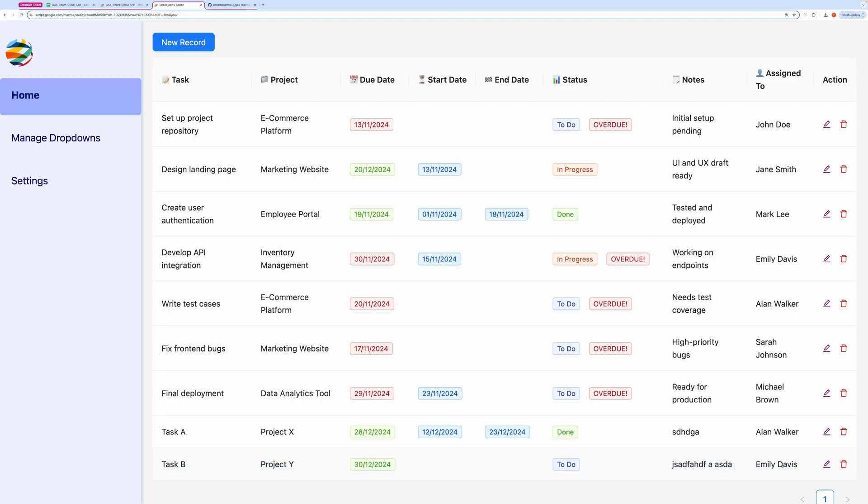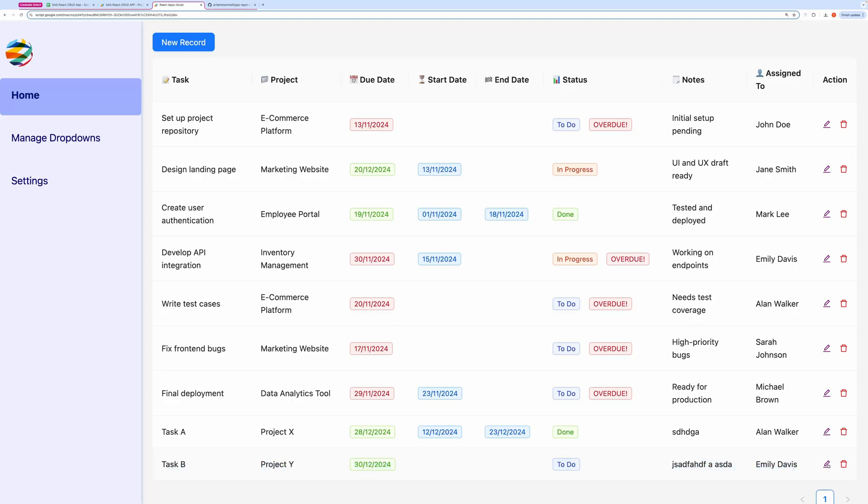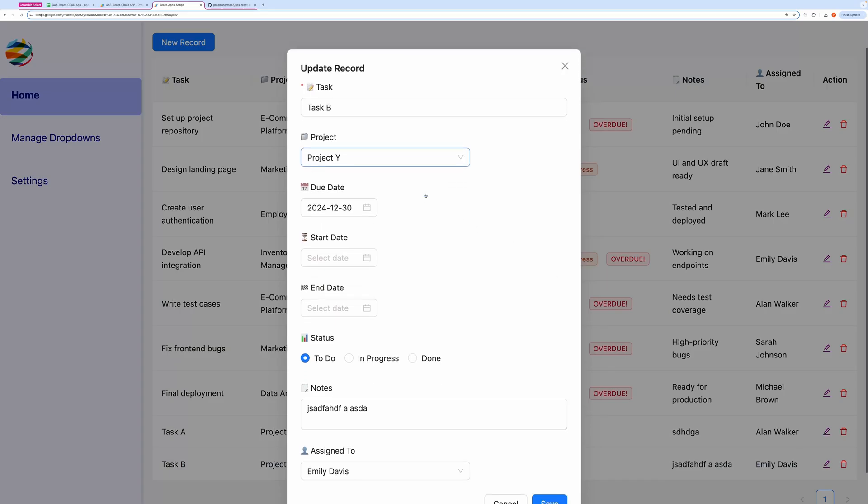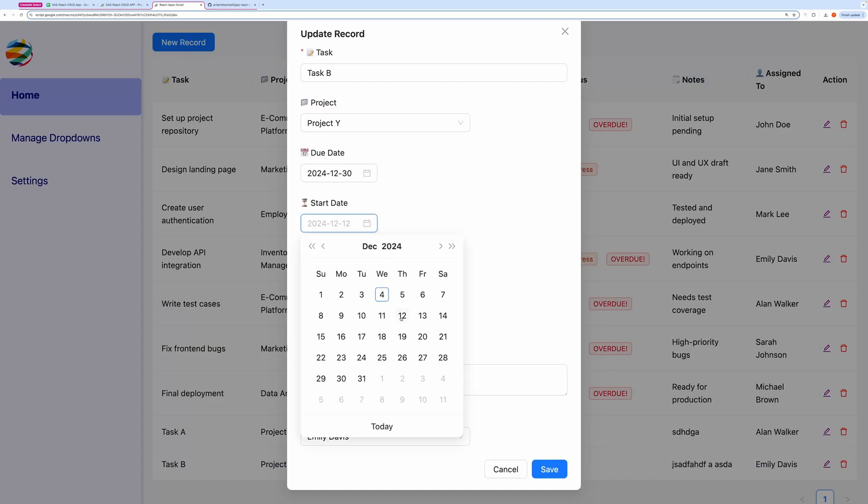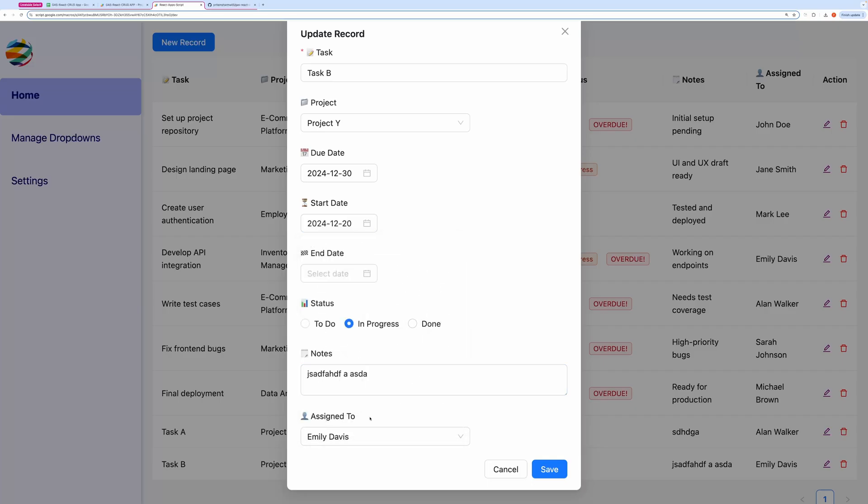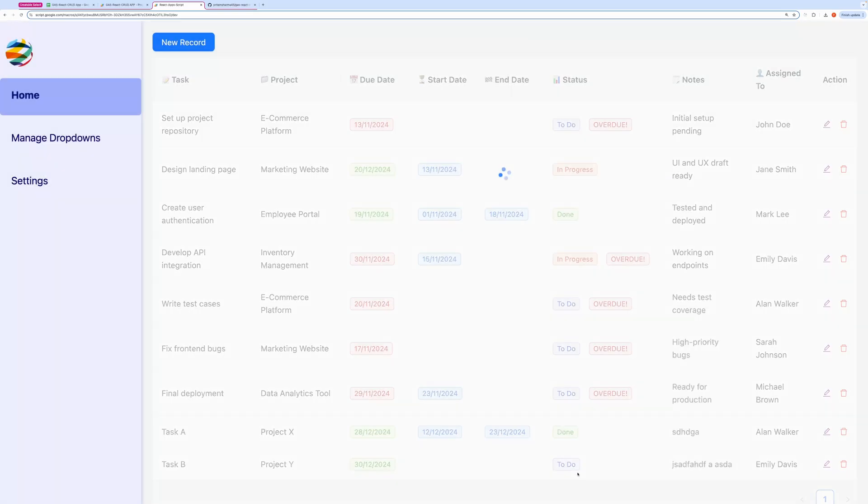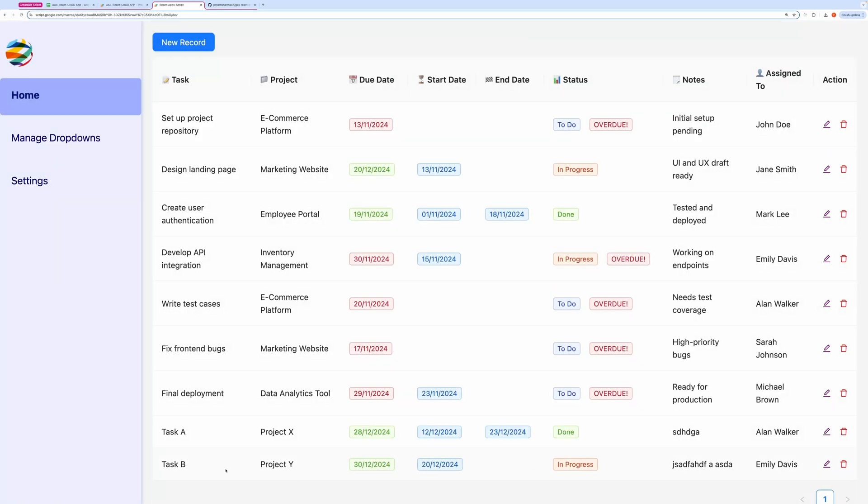Next, let's try editing this task. As you can see, the task record was edited successfully.